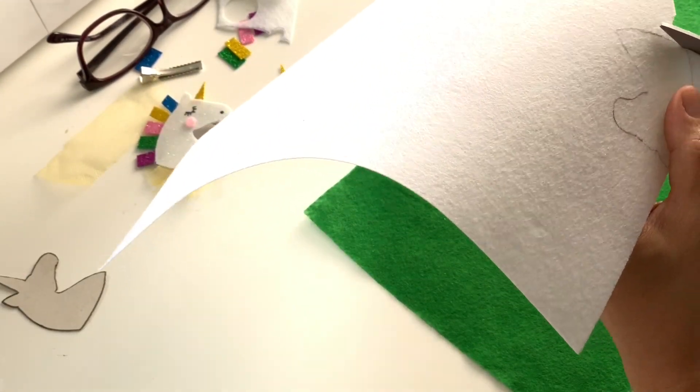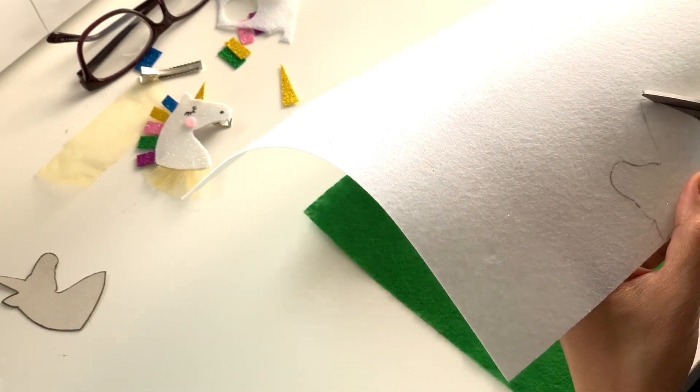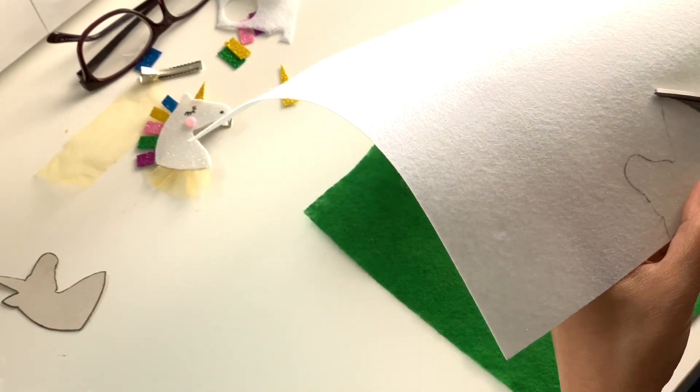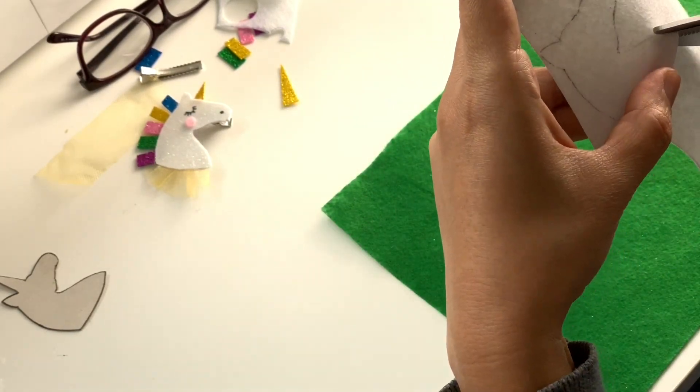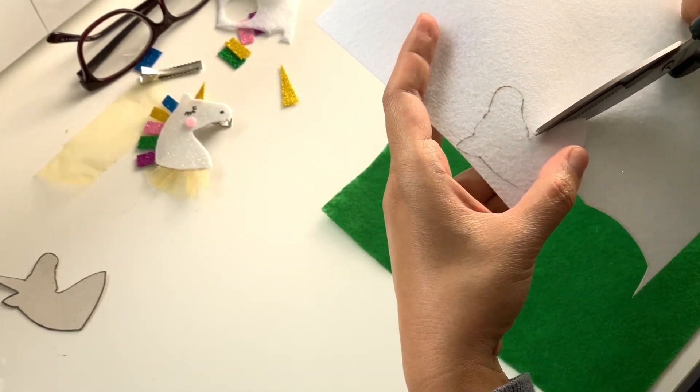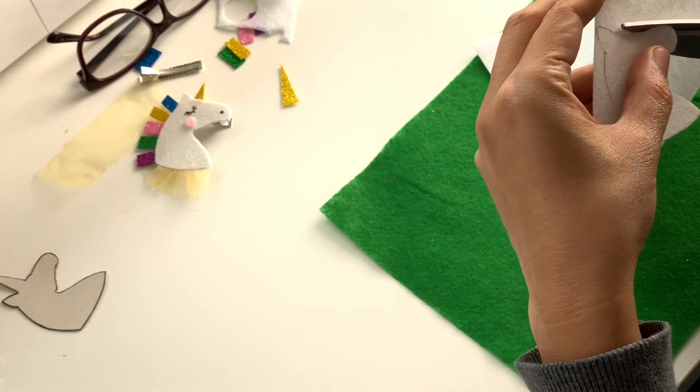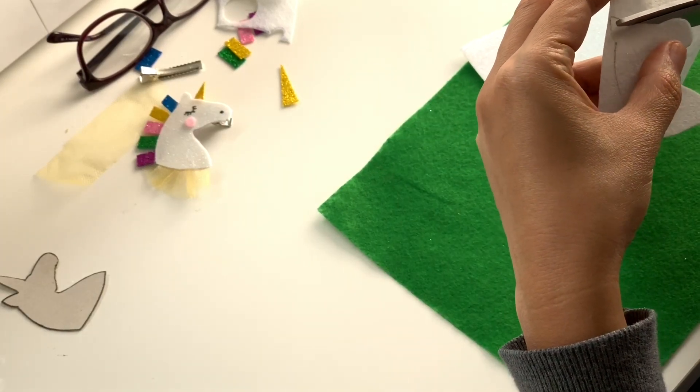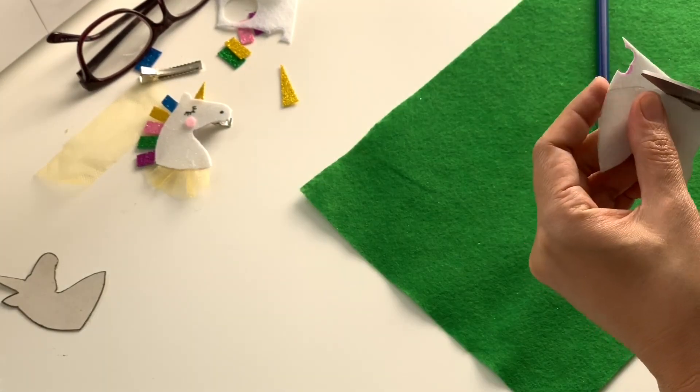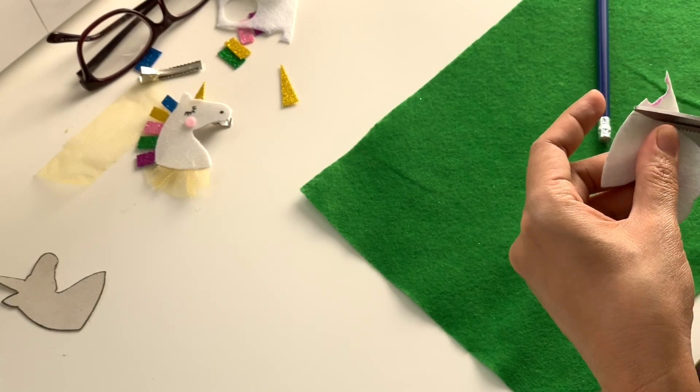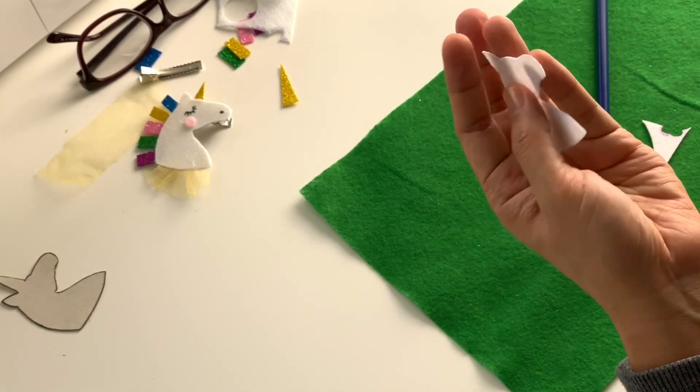Here is my mummy doing it, and I think my mummy is really good at it. Now we can cut it out. Once again, scissors are sharp, so maybe ask an adult to help you. Careful. So here is our unicorn.